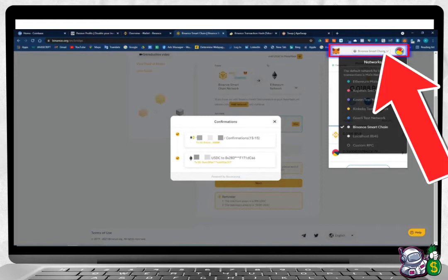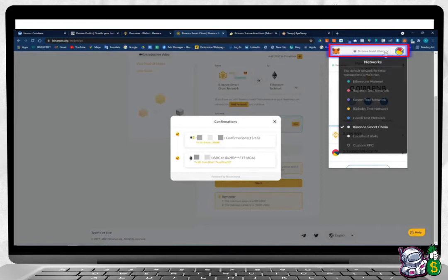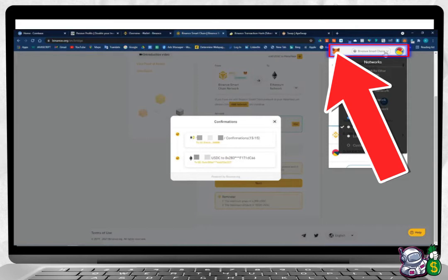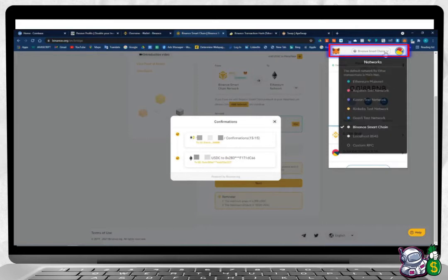Press the Binance Smart Chain button, click the Ethereum Mainnet button. Now you can see your Ethereum and your USDC balances. This is the money ready to be withdrawn to Coinbase.